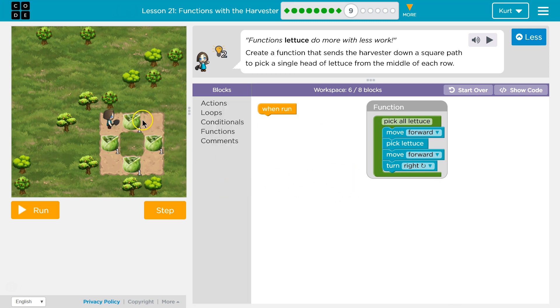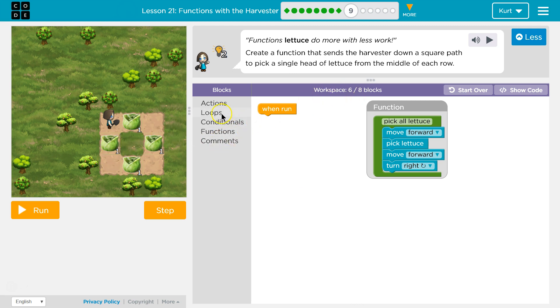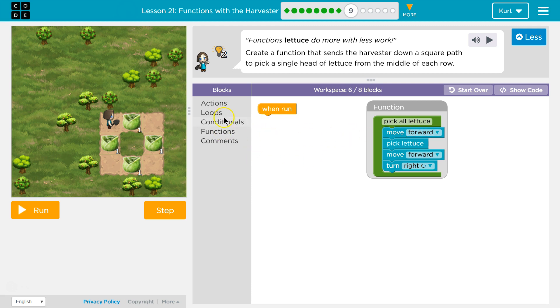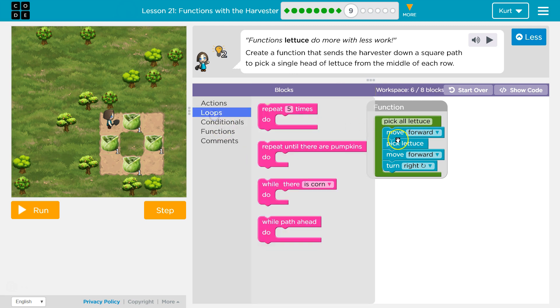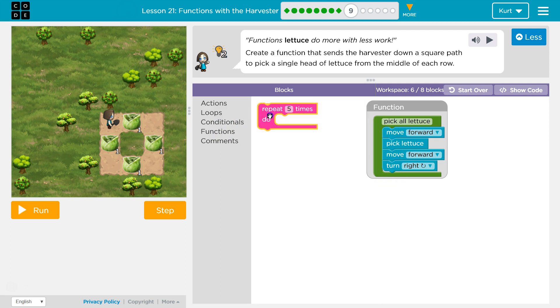So I'm gonna put this in my function and get rid of all of that code. Now there's four sides - one, two, three, four, right? A square. So if there's a square I'm gonna just run this four times. The problem being, look, six out of eight blocks. So I can't put pick all lettuce here four times. What I can do is put a loop inside of here.